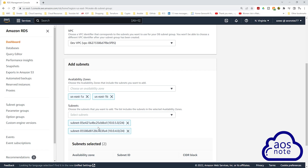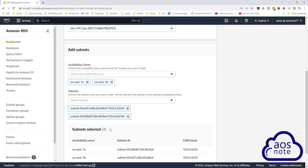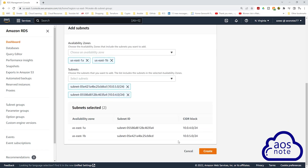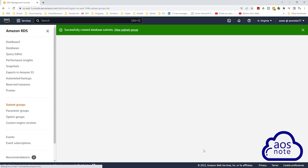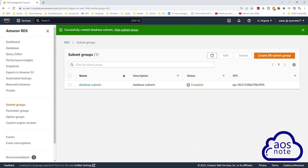Make sure you have selected the right subnets, then scroll down and click create. We have successfully created the subnet groups. Next we will create the RDS instance.